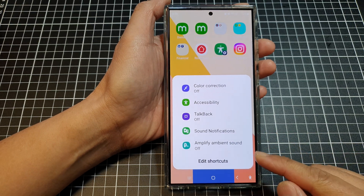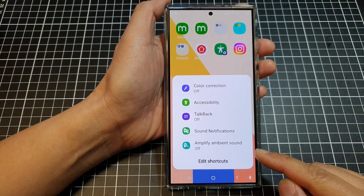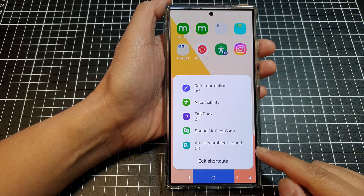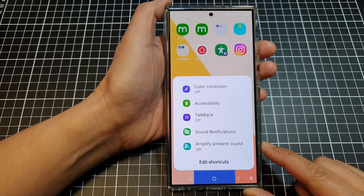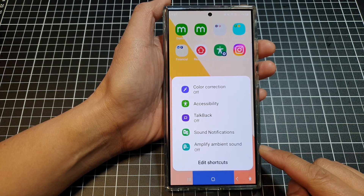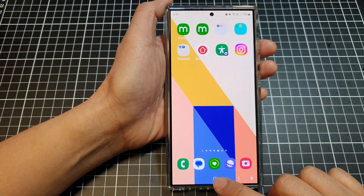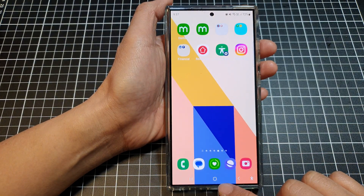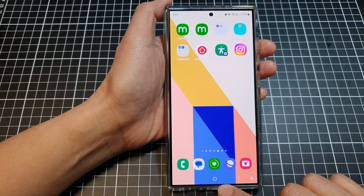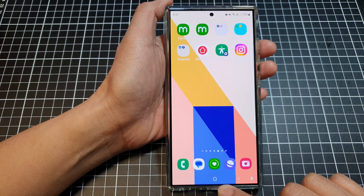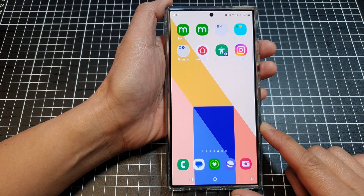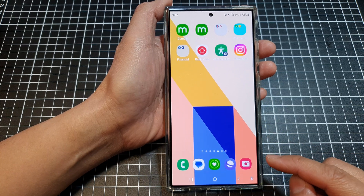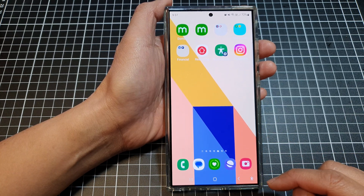How to turn on or turn off Amplify Ambient Sound on the Samsung Galaxy S24 series. First, tap on the home button to go back to the home screen. In order for you to be able to turn on or turn off Amplify Ambient Sound, you need to activate the shortcut.